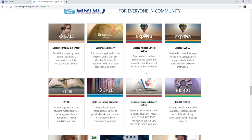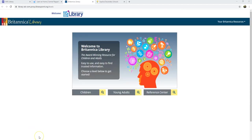We're going to look at Britannica and Explora side-by-side. When I click on Britannica, I then have to choose which level I want to use, so I'm going to click on Young Adults.